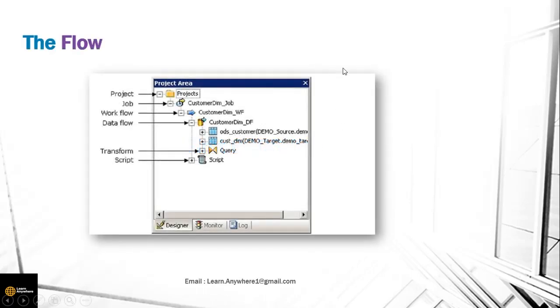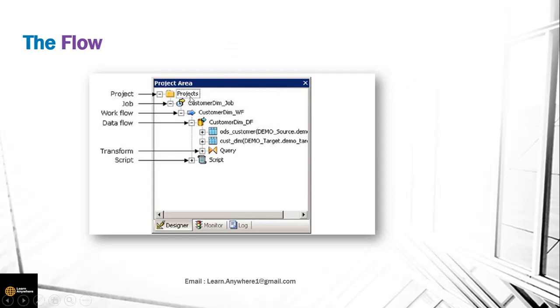On top we have project folder. This is nothing but a folder where you categorize your various jobs, just like how you save your files in different folders. You save your different jobs in different folders - logical bifurcation basically. Job is the executable component which is needed at the top after project.